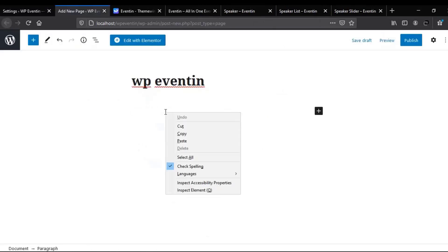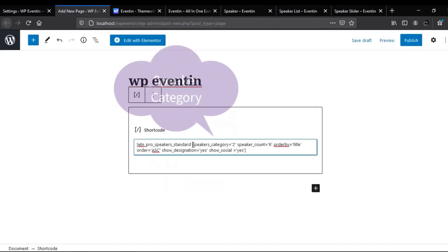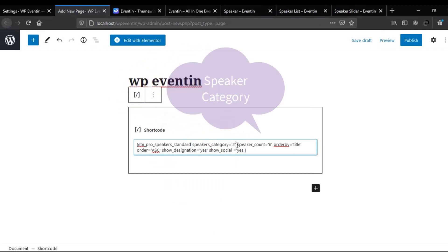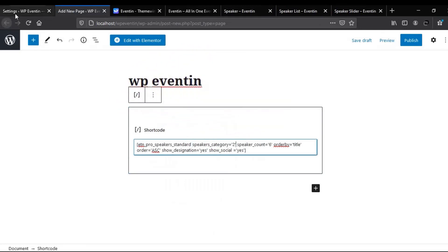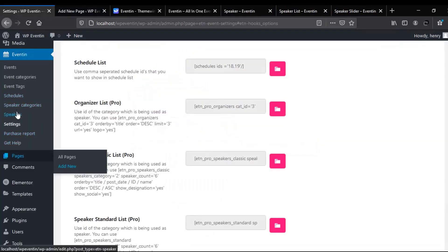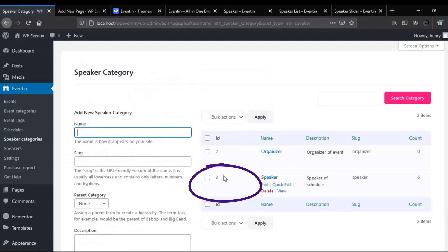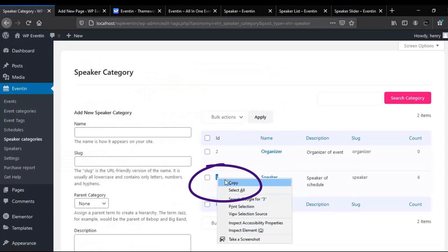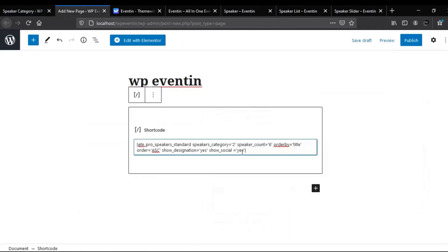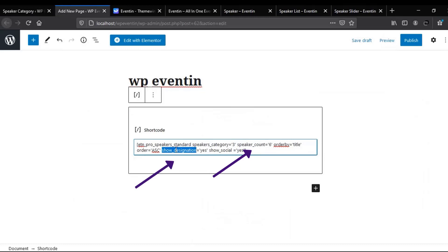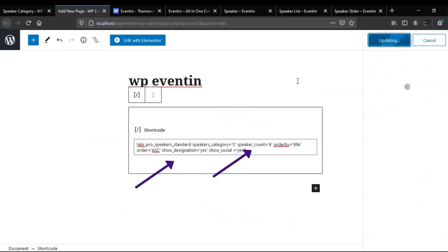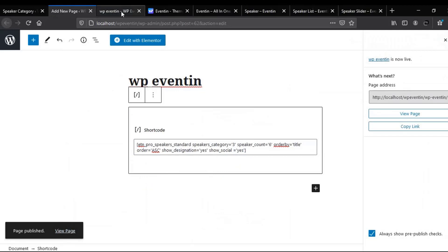Now I'll paste the shortcode into the new page. You'll see you need to have a speakers category. To get the speakers category ID, go back to the WP Eventin dashboard, then Speakers Categories, and find the ID — here it's ID 3. Copy it and paste it into the shortcode. You can also change other parameters like speakers count, show designation, and so on. Now let's publish it and see how it looks on the live page.